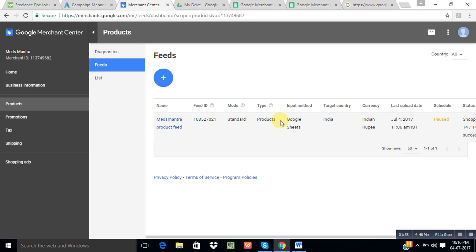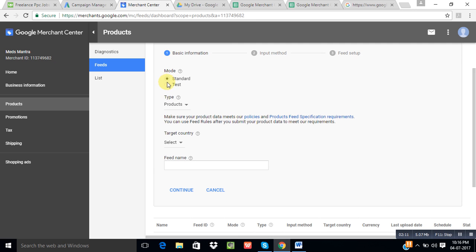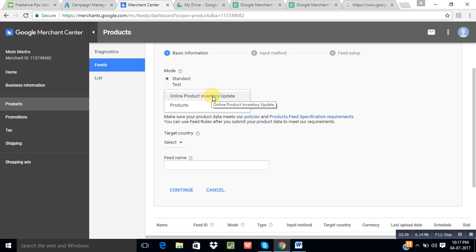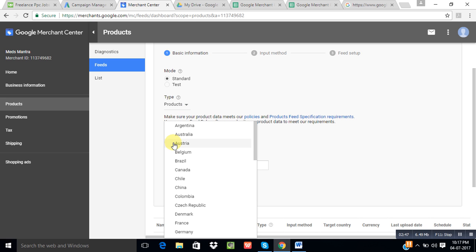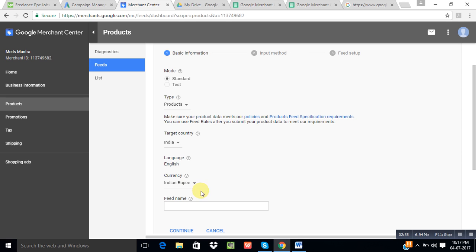If you want to set up a new feed, click on the plus sign. When you open it, it will ask for some information — first, the mode: either you want to test your feed or you are creating a standard feed. Select accordingly. After that, select the type. There are two types: one is Products and the other is Online Product Inventory Update. We use Online Product Inventory Update to update our already created feed. For a new feed, we use Products. Then select a country — for example, India — and the currency, Indian Rupee, and give the feed a name.